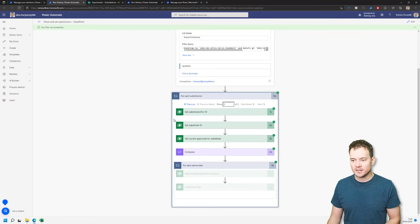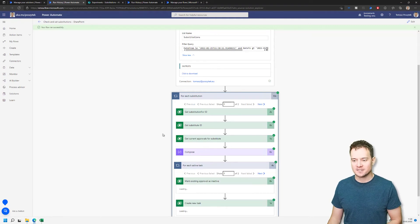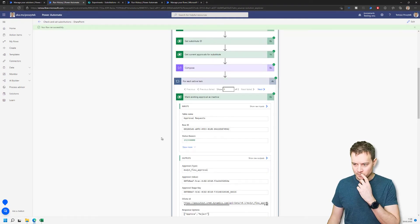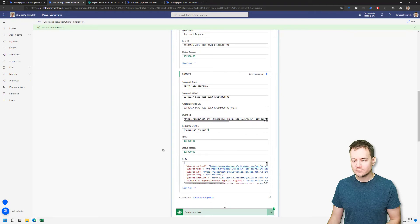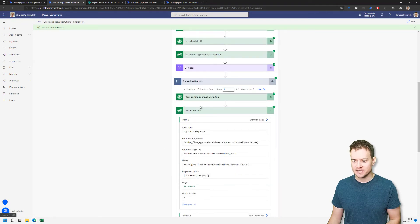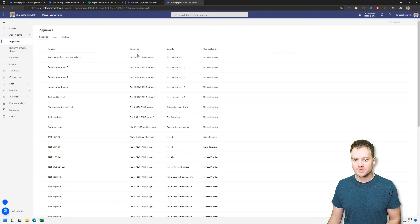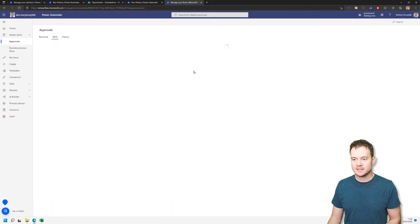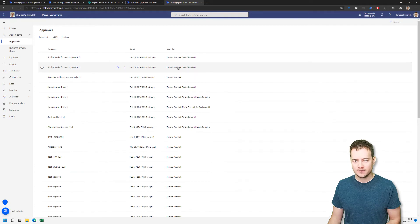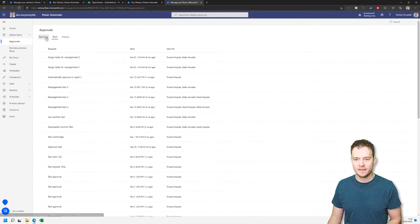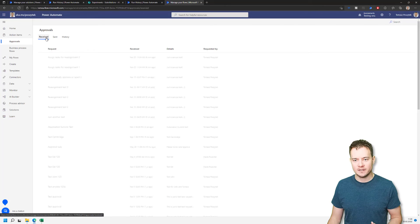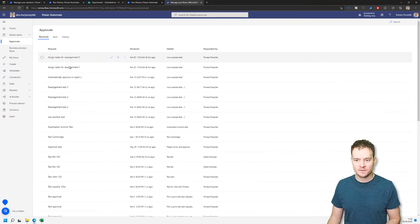So this first run, which actually grabbed the active tasks assigned to John Researcher, it actually marked them as reassigned. And now, once I navigate back to the list of sent approvals, you can see that these two tasks are now assigned to myself and Stefan. So John is no longer an assignee. Under my received list of items, I can see these two items as well. All right, so that was the first test.